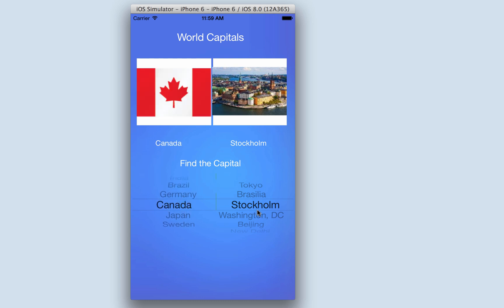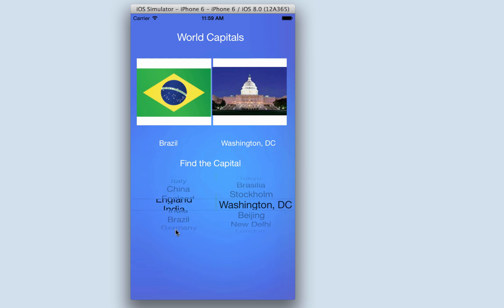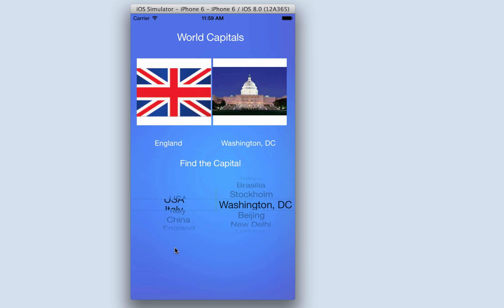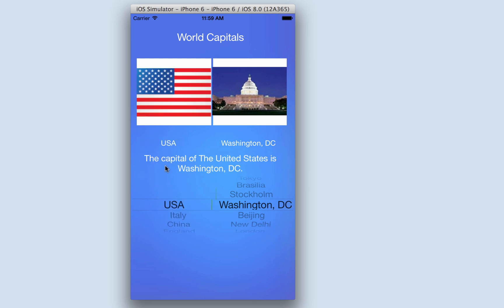You'll also learn about getting each component to react together — so if I go down to the USA, the message changes to 'the capital of the United States is Washington DC.' The skills you will learn here will be the building blocks for many apps you might want to develop in the future, so let's get learning.